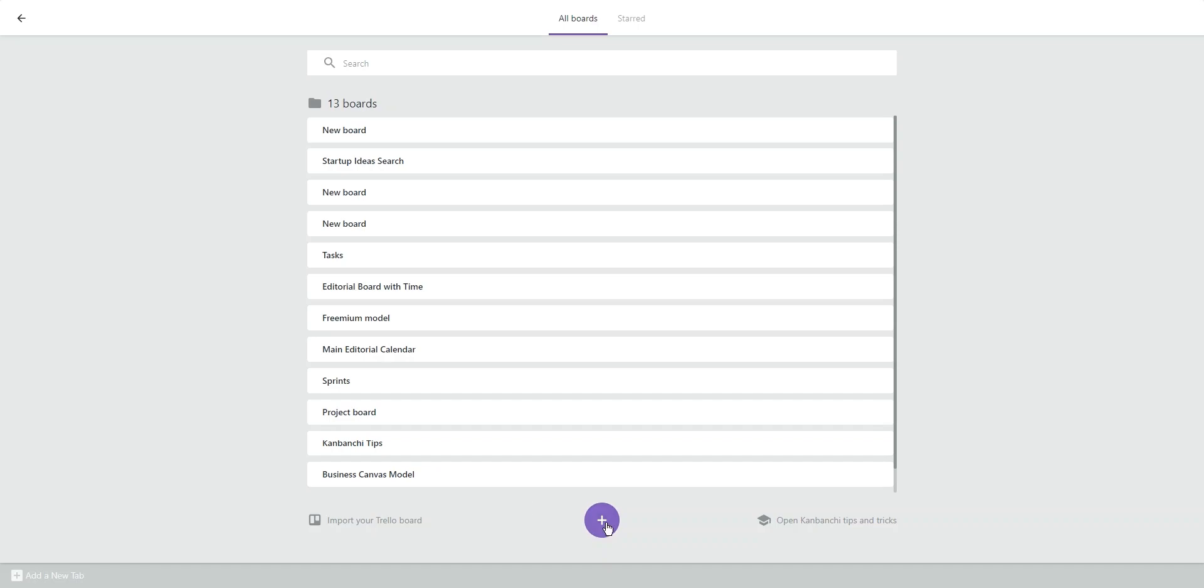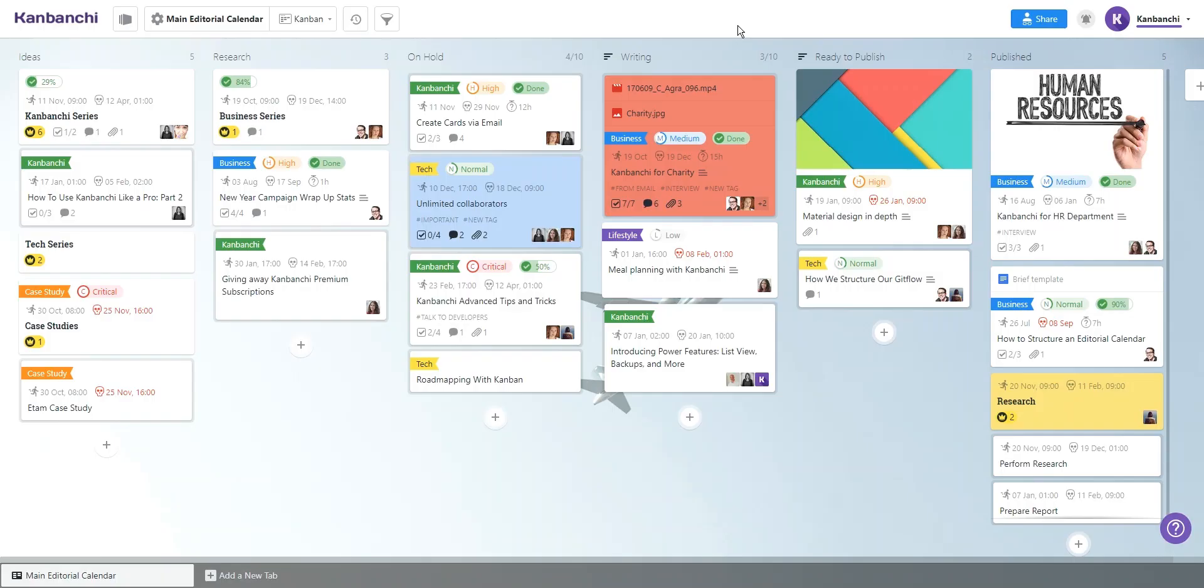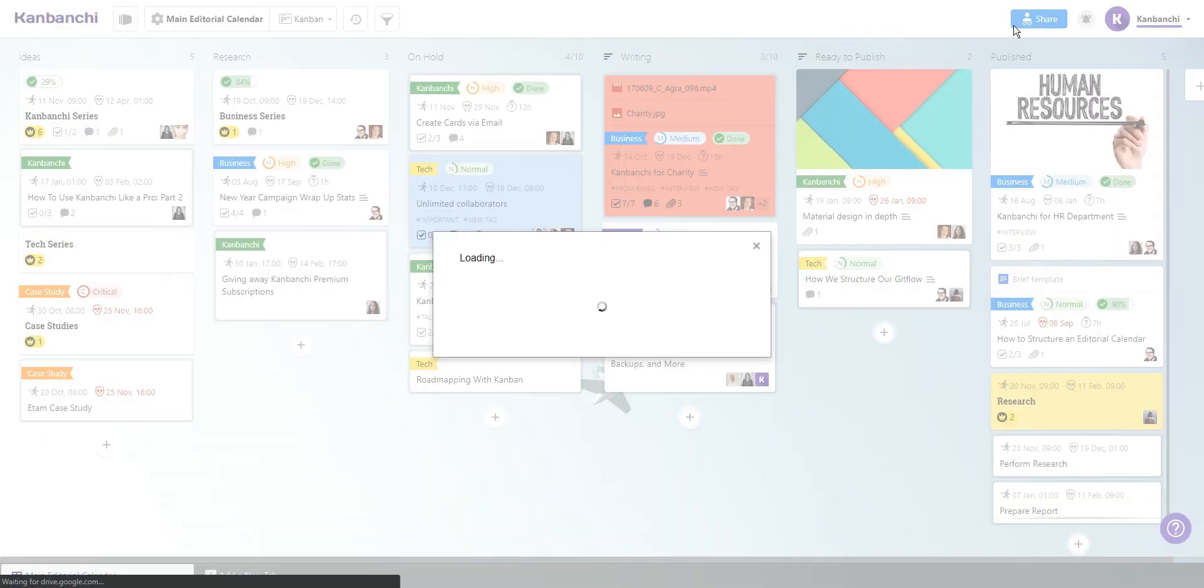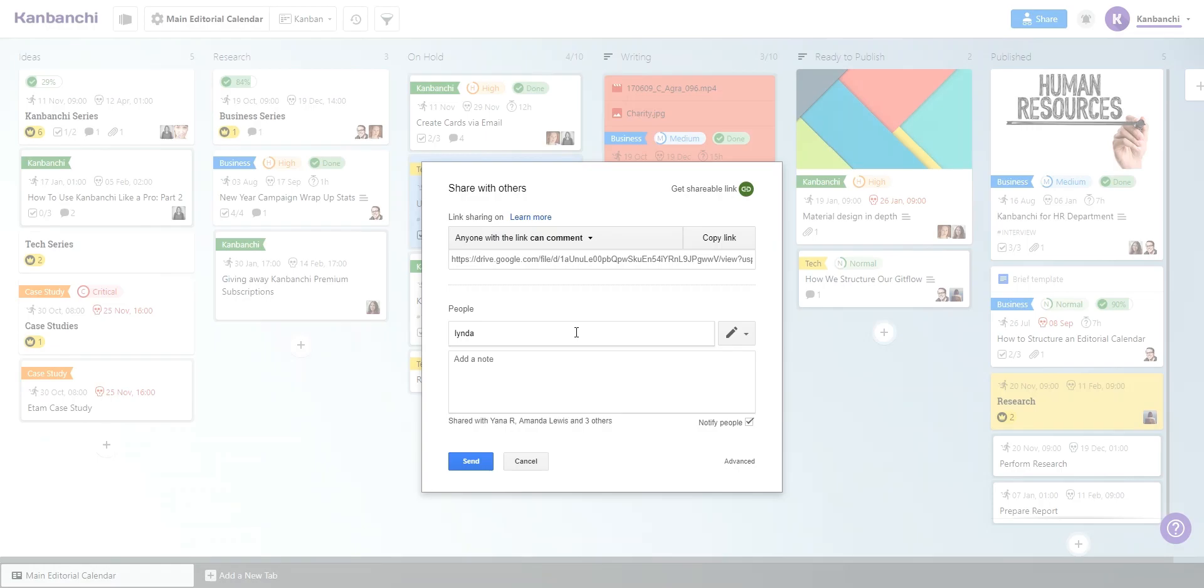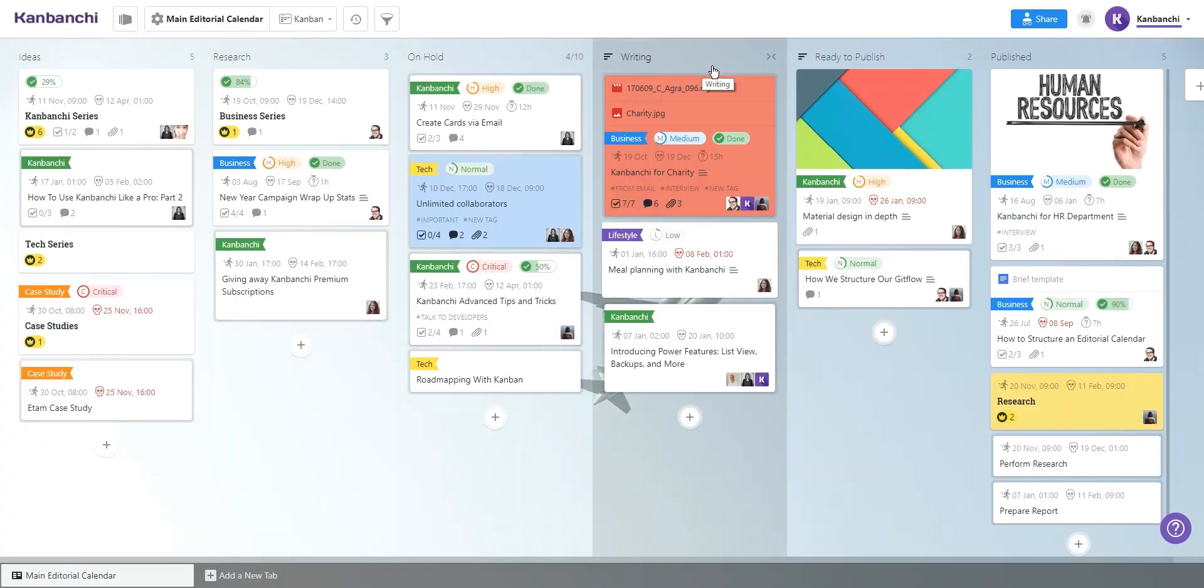Convanchi allows you to create project boards and share them with collaborators as easy as you share files in your Google Drive. It provides you with a shared space to collaborate across departments.